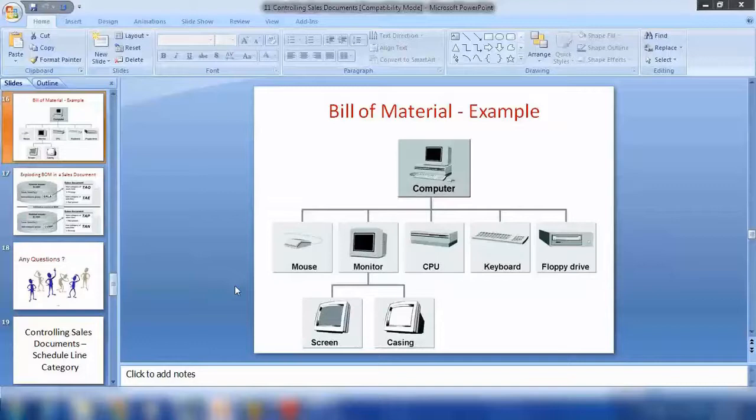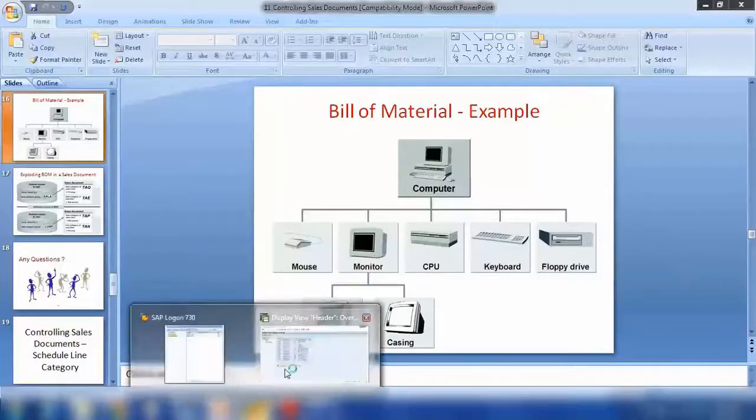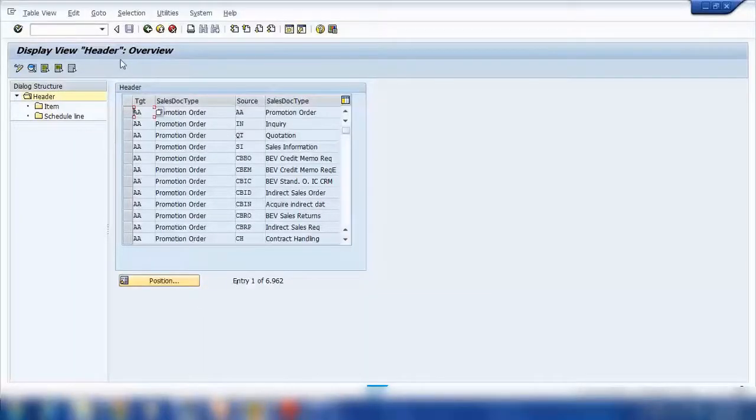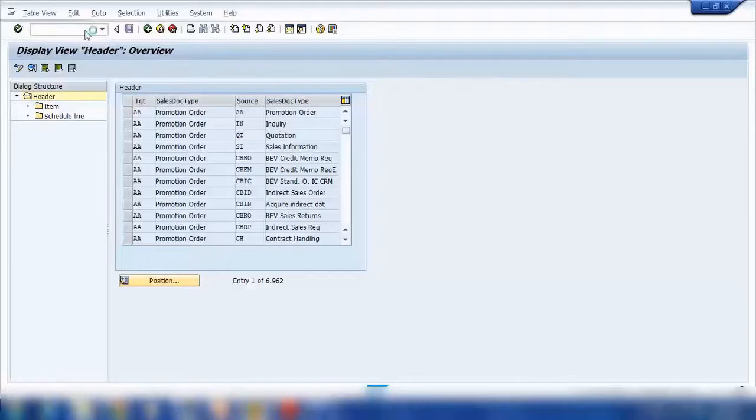So it could be a computer, it could be a pump, or anything where it has some sub-components, and you want to show all the sub-components along with the main item. That's where we use this bill of material. So let me show you today bill of material.